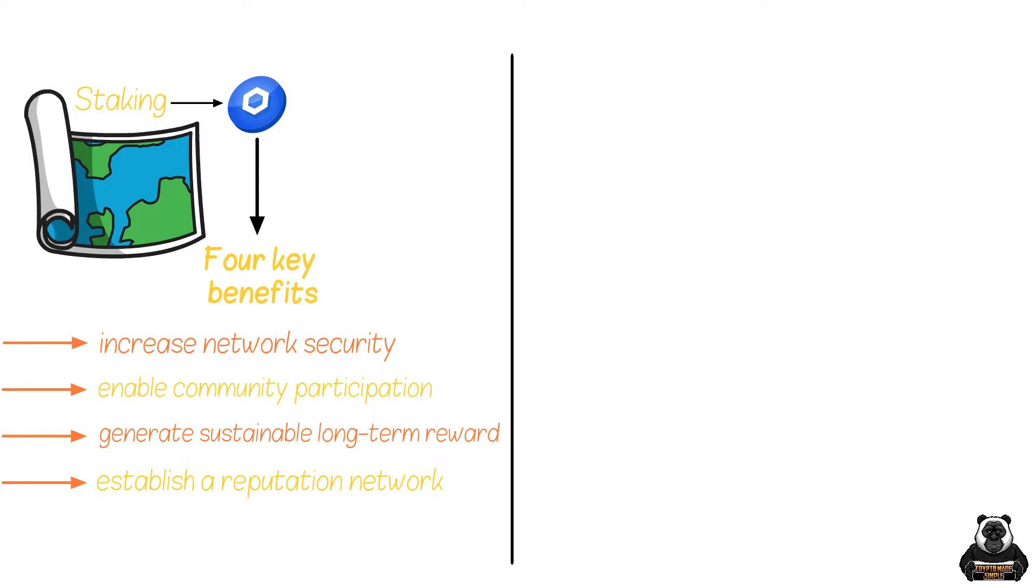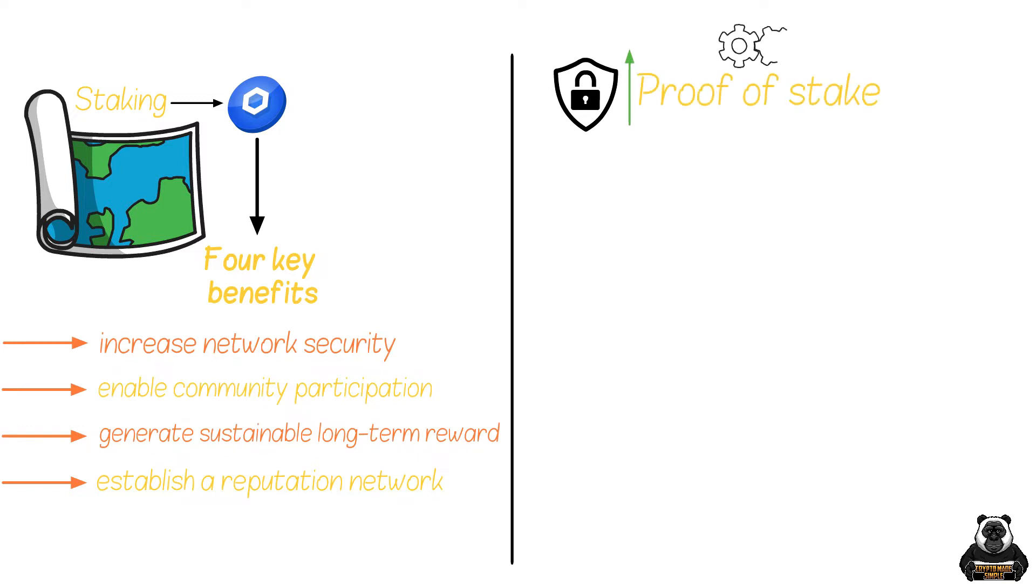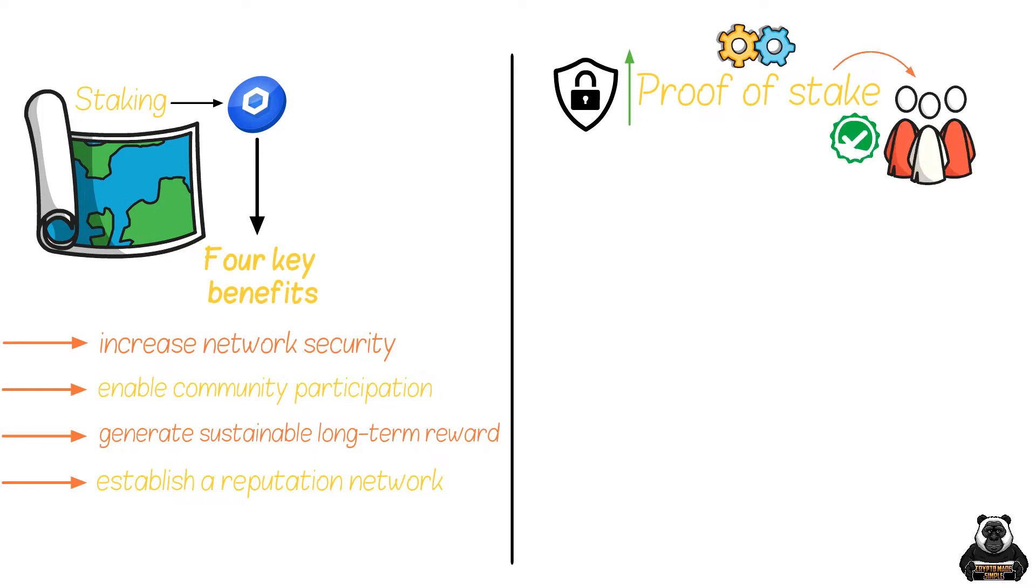Let's break those down further. First, increase network security. When we talk about increasing network security, we're talking about the proof-of-stake consensus mechanism we explained earlier. Here, those who choose to can become proof-of-stake validator nodes. This is where you agree to verify incoming transactions for the network in exchange for a reward.